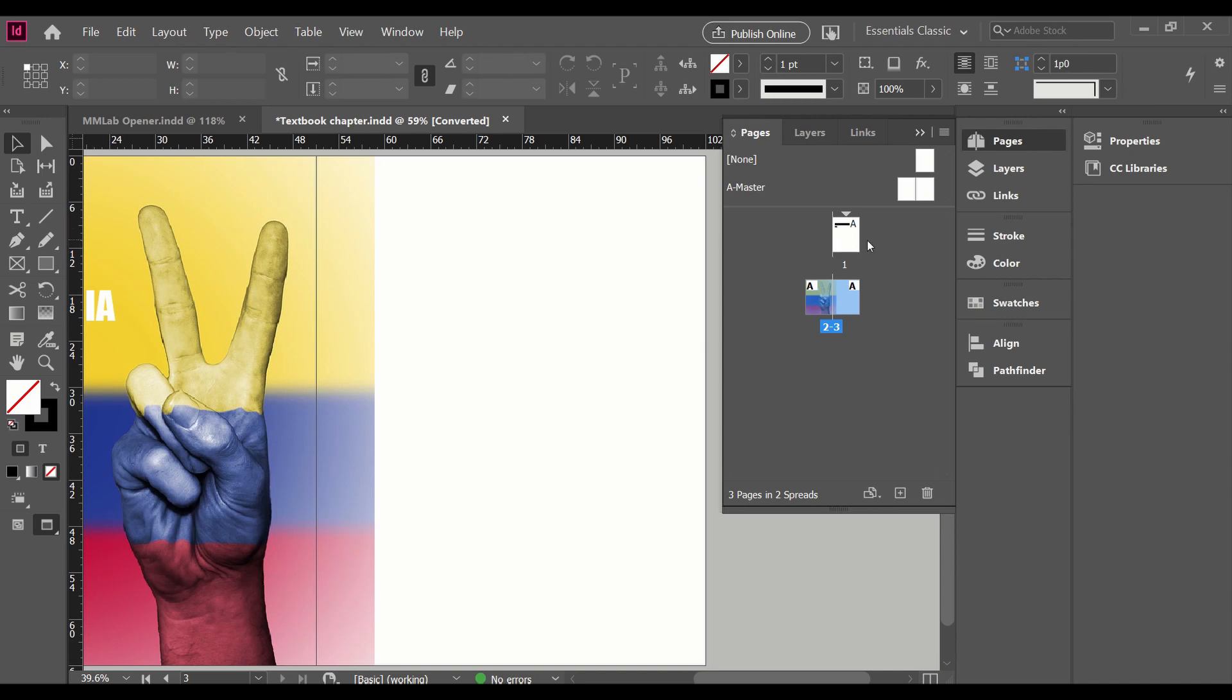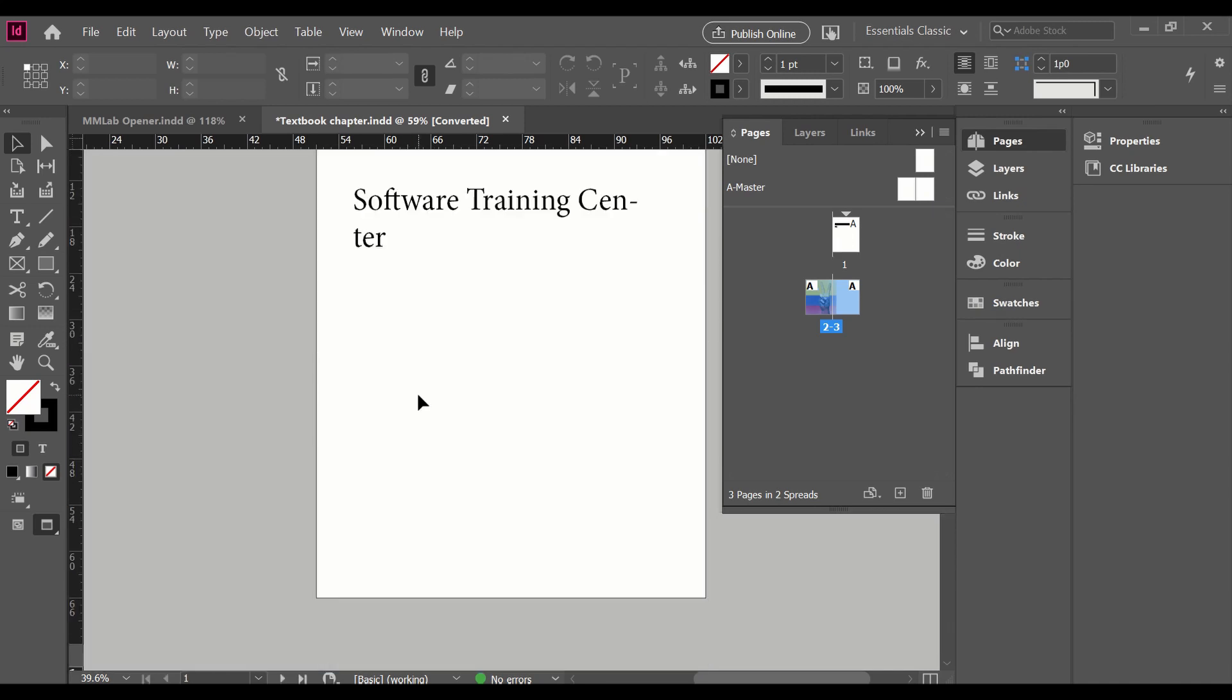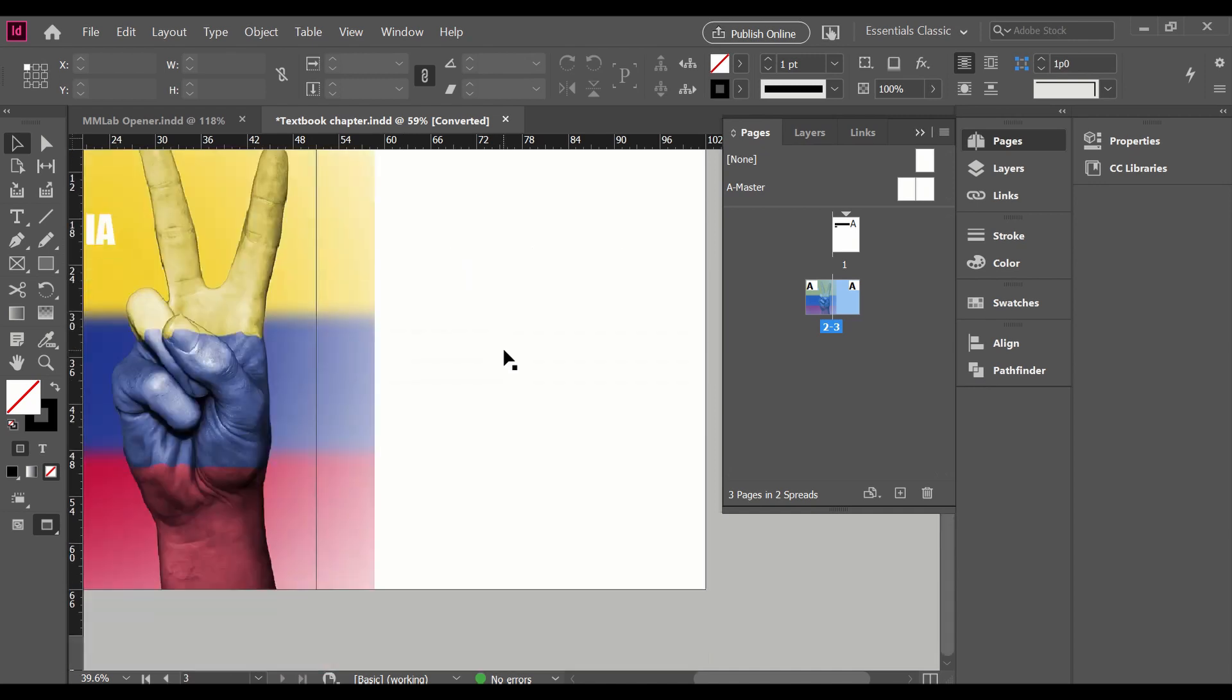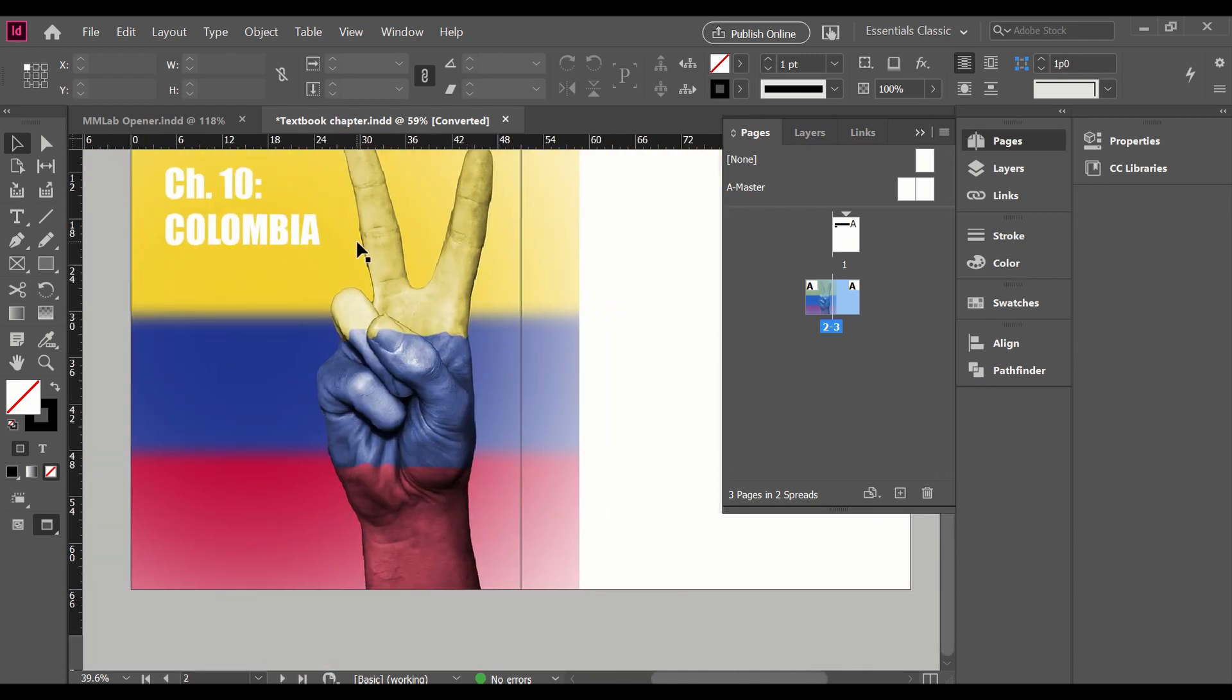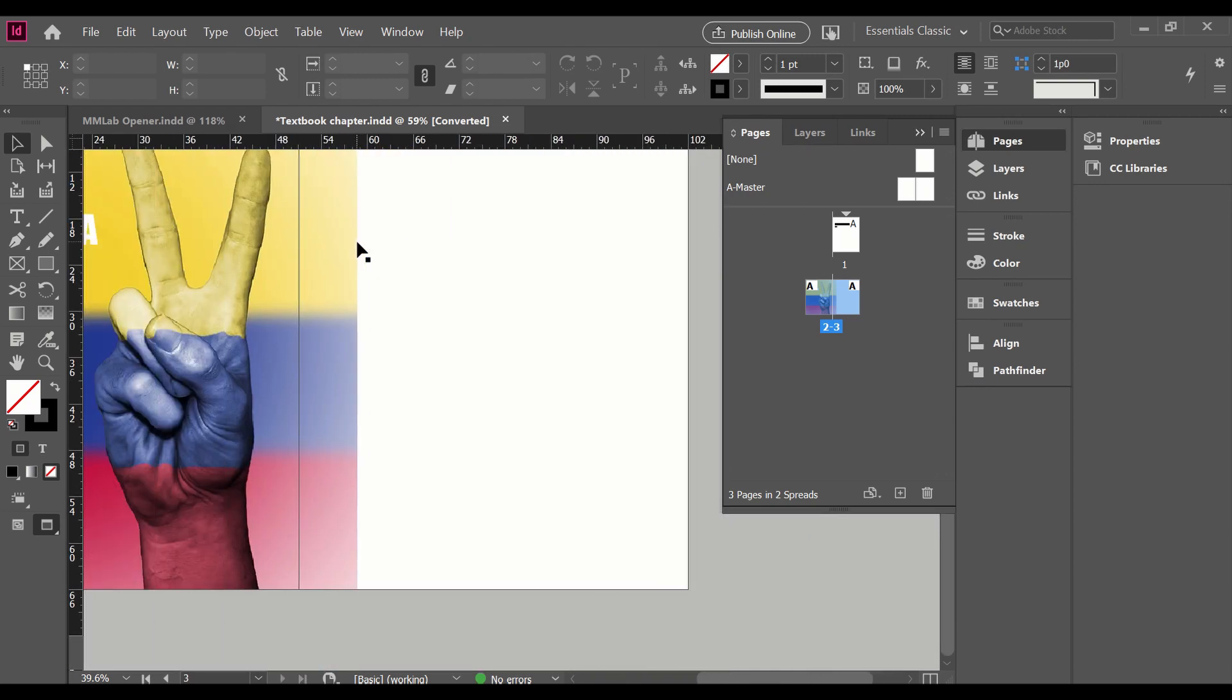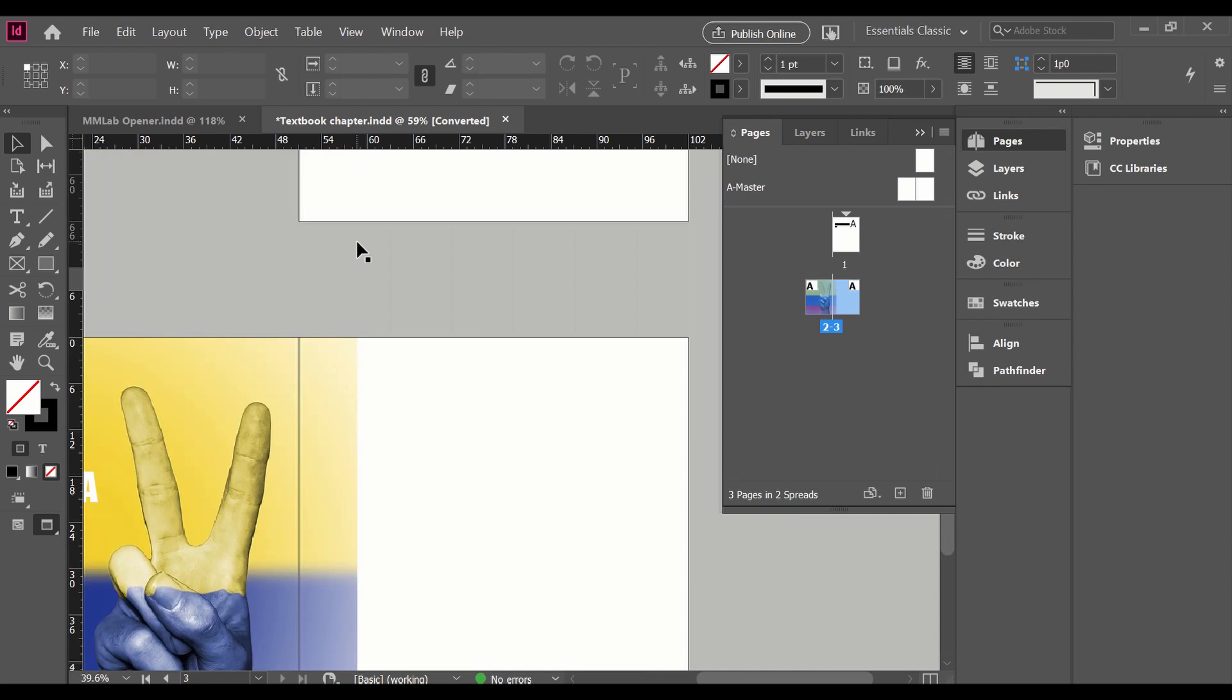So if I scroll up, you can see this is now the first page. What used to be my first page is now my second page. My third page is still blank. It's getting a little bit of bleed. But you see how this works.